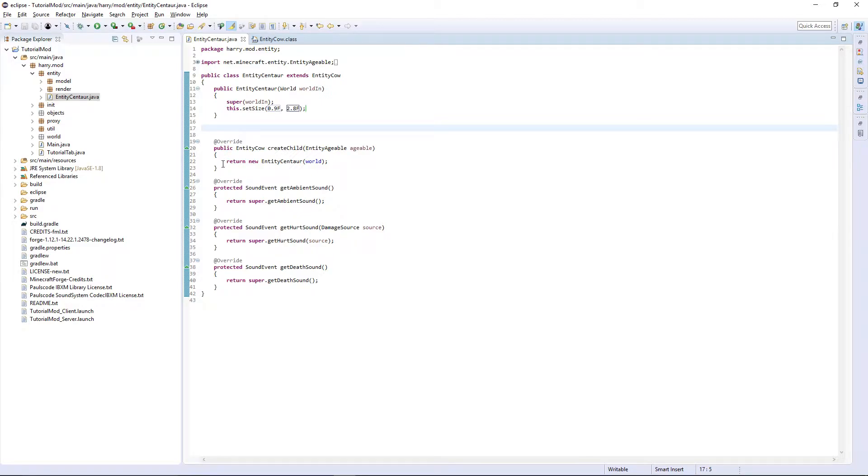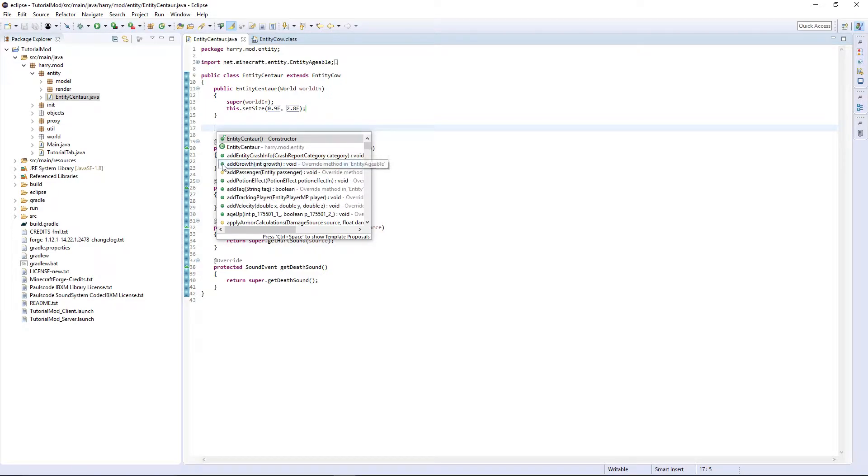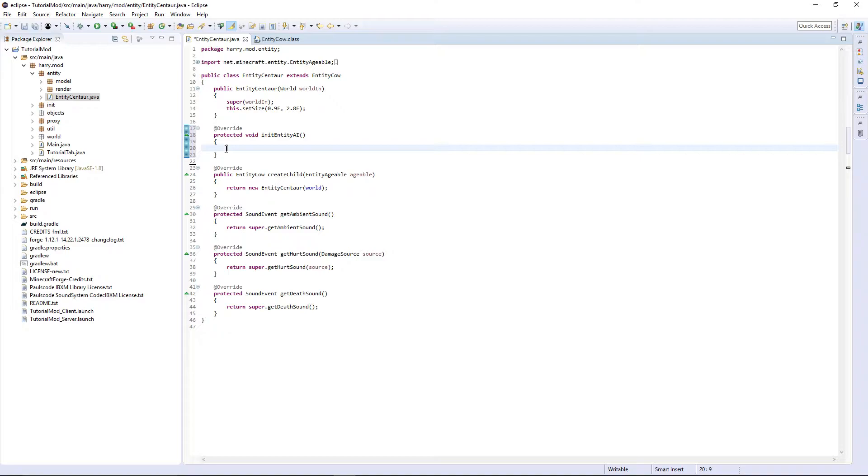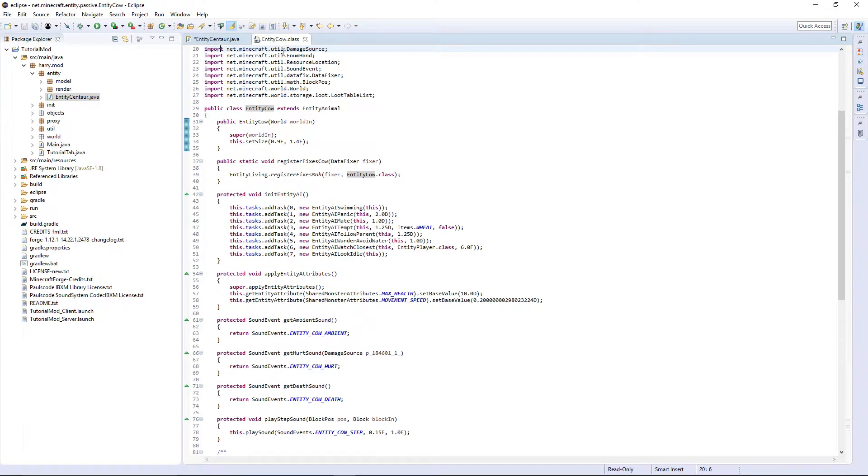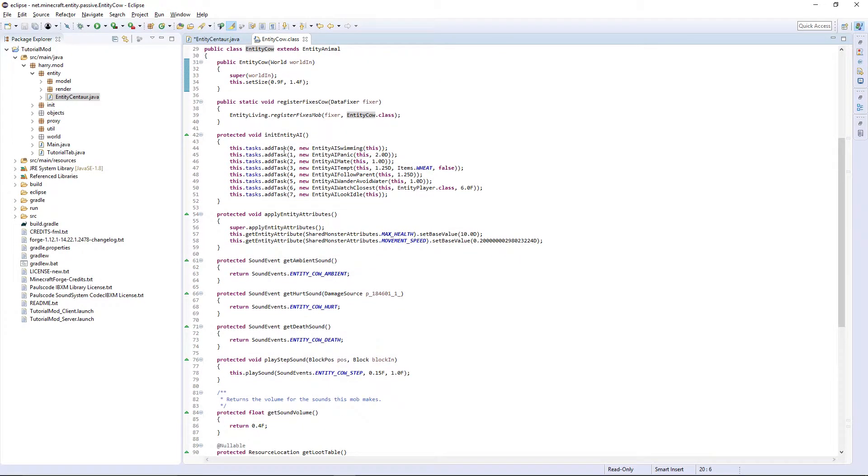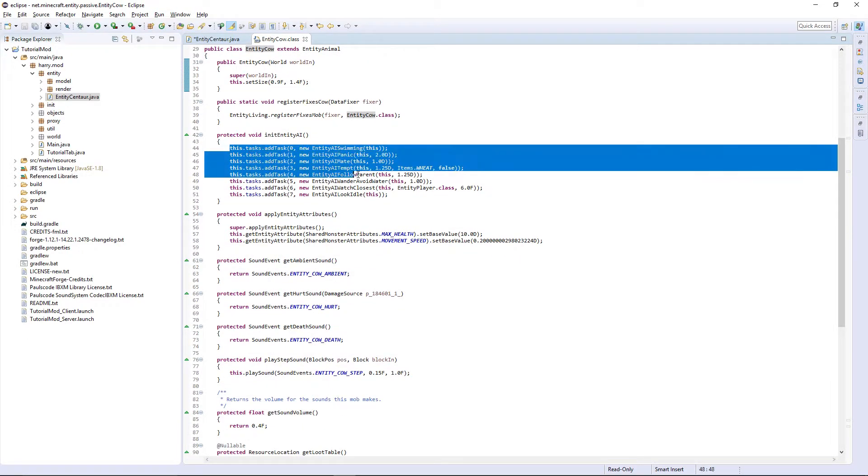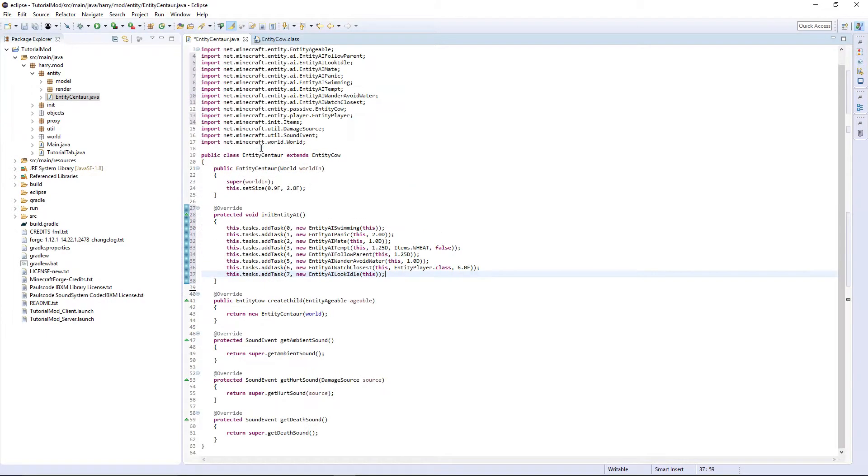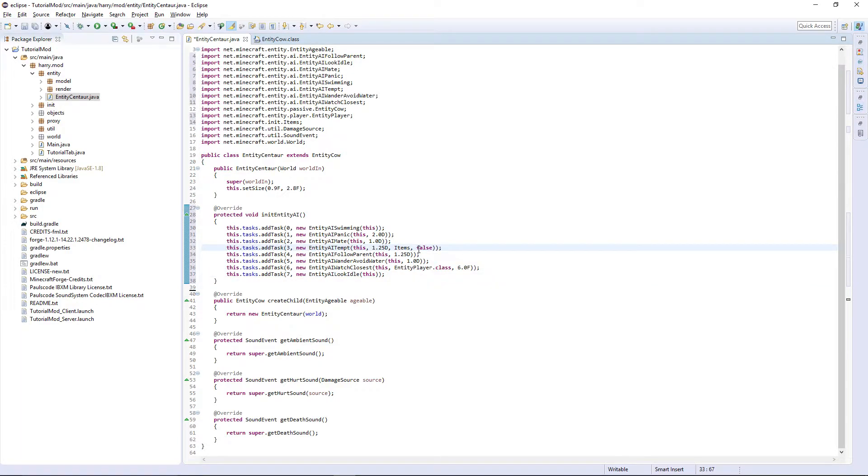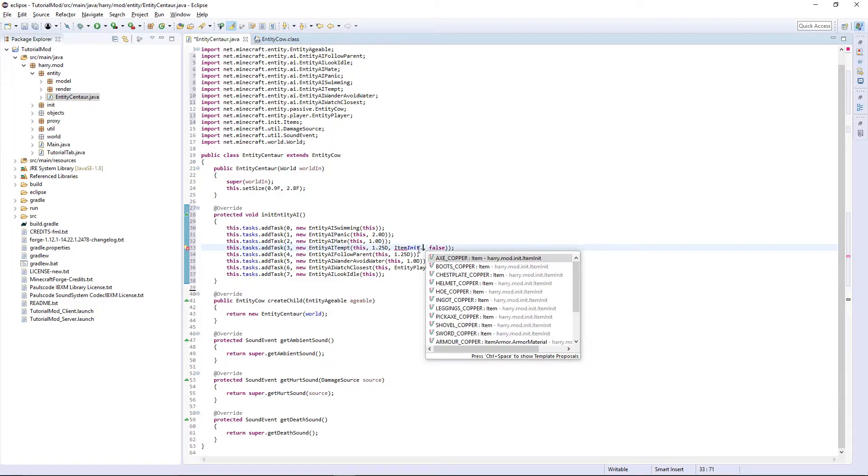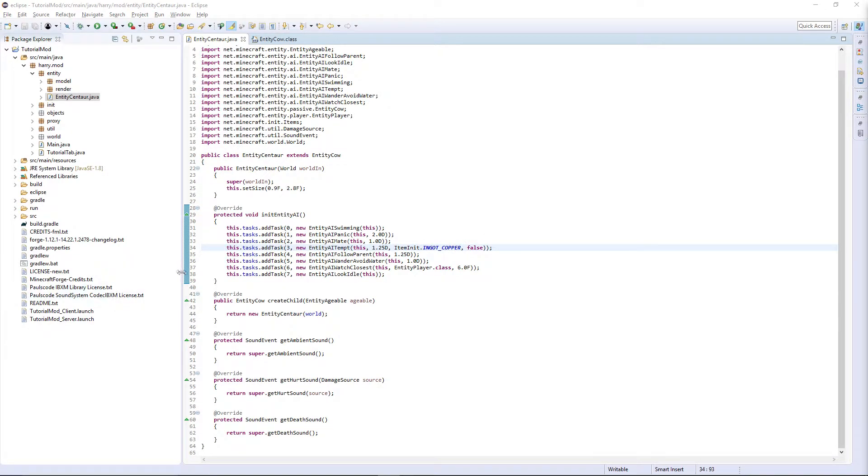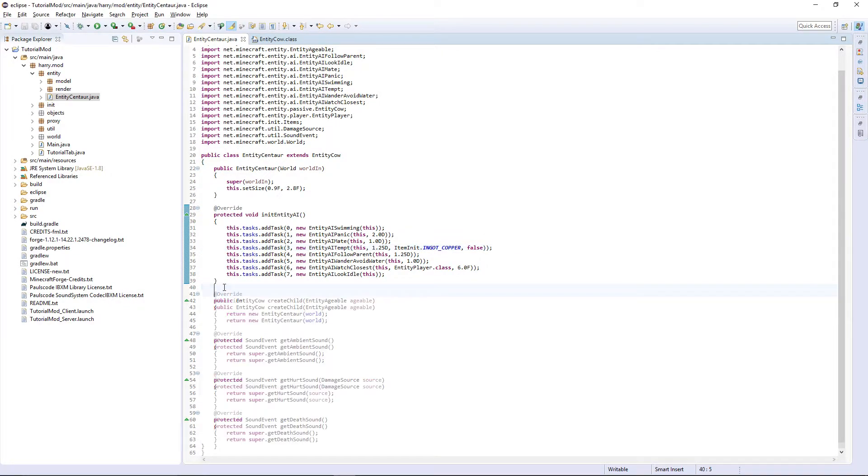We are then going to override init entity AI. You can add any different AIs you want though. It can be found using just entity AI and then control space. And that will look at all the entity AIs. I'm going to take all the ones from cow for now. But instead of making it tempted by wheat, I'm going to have item init dot ingot copper as its tempting thing.